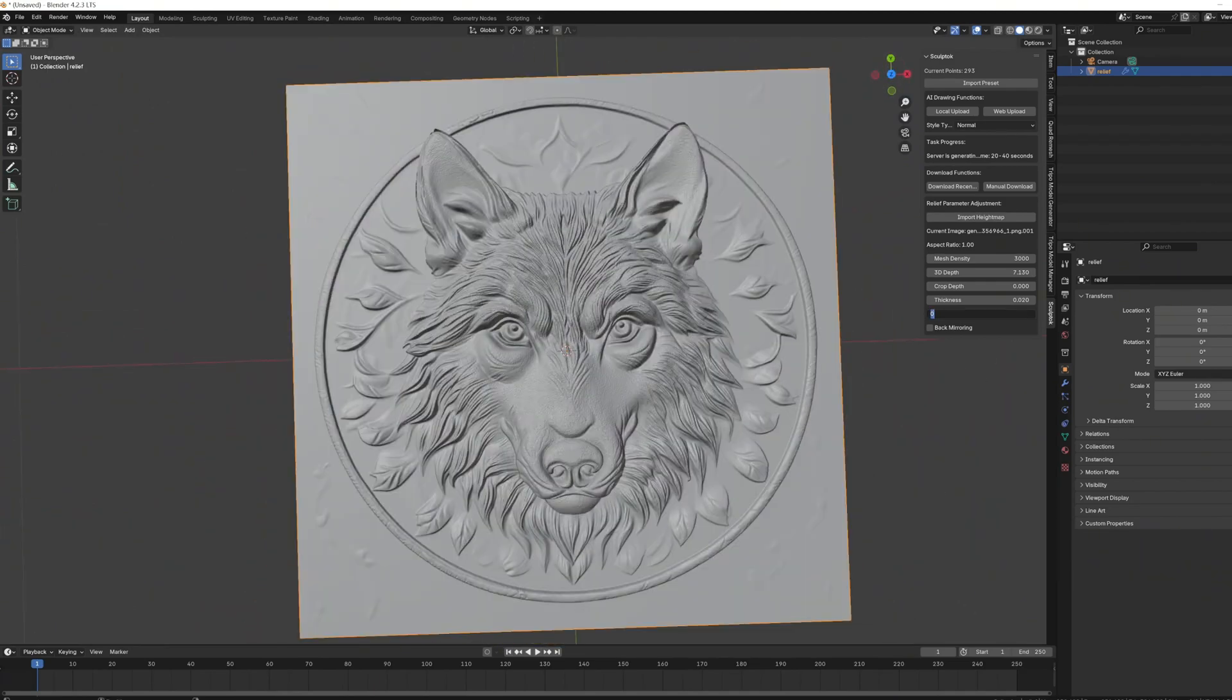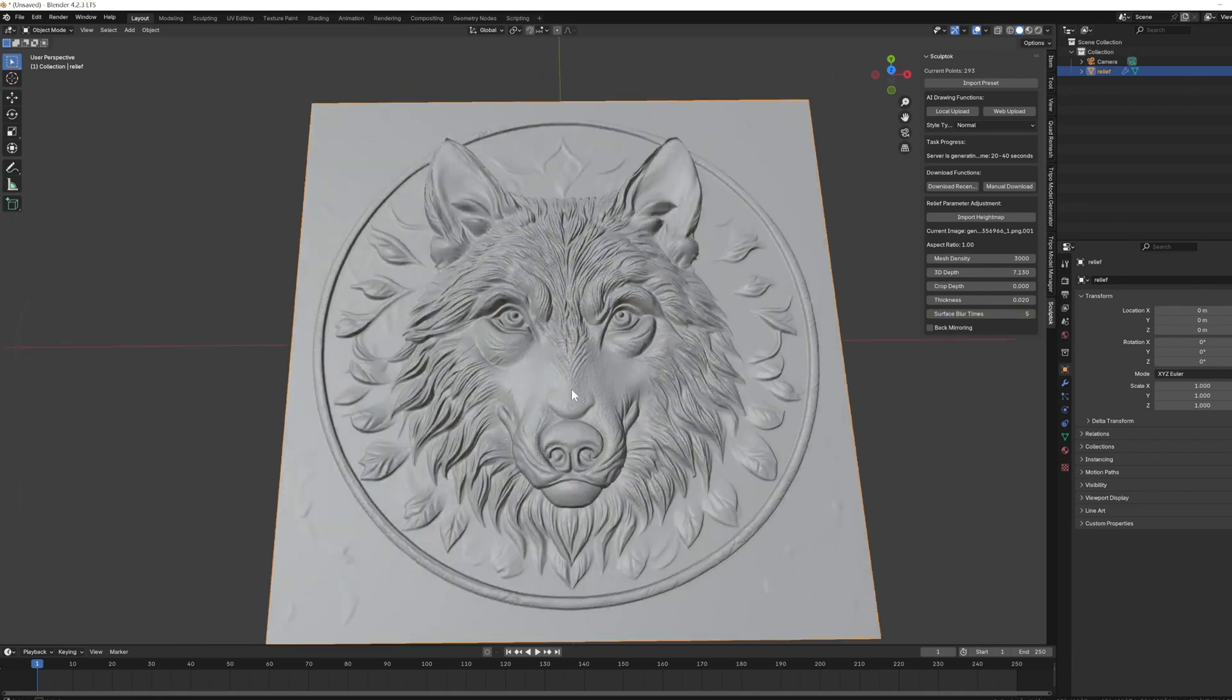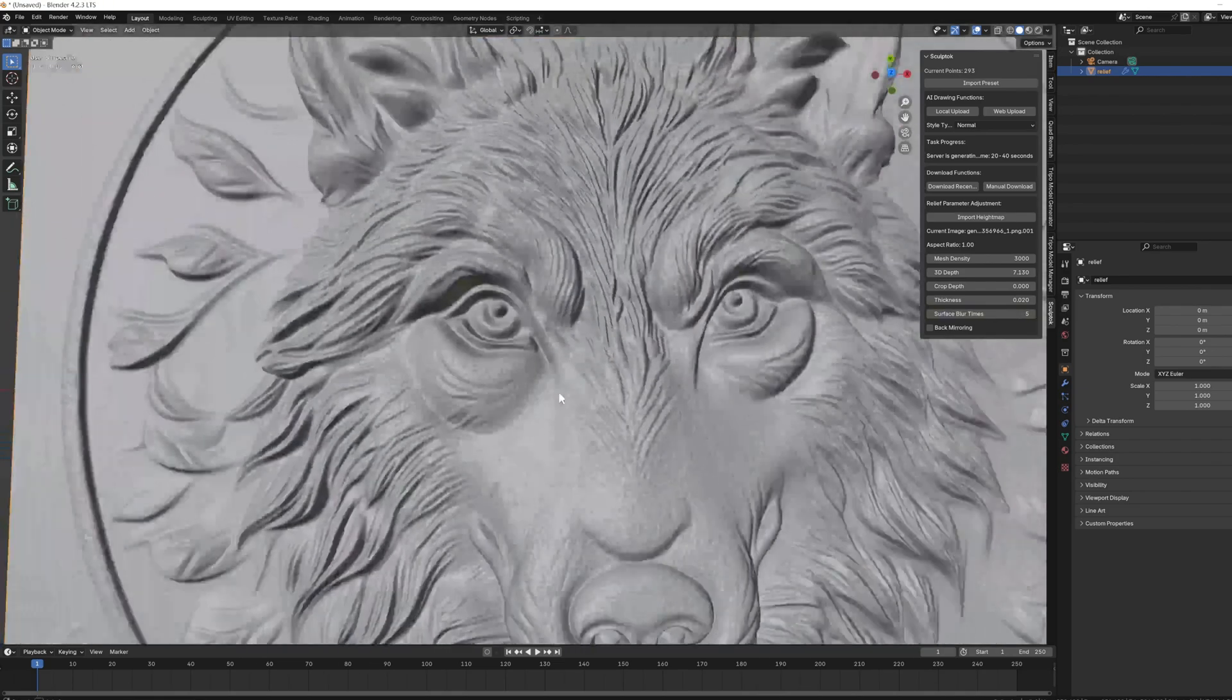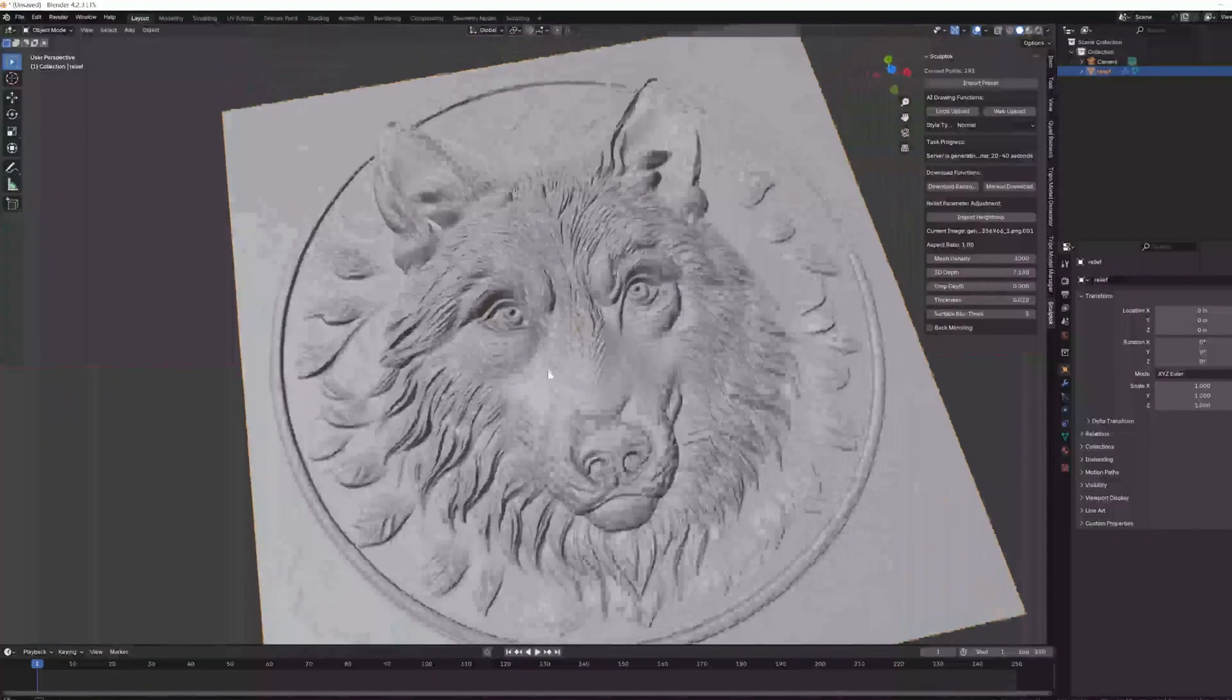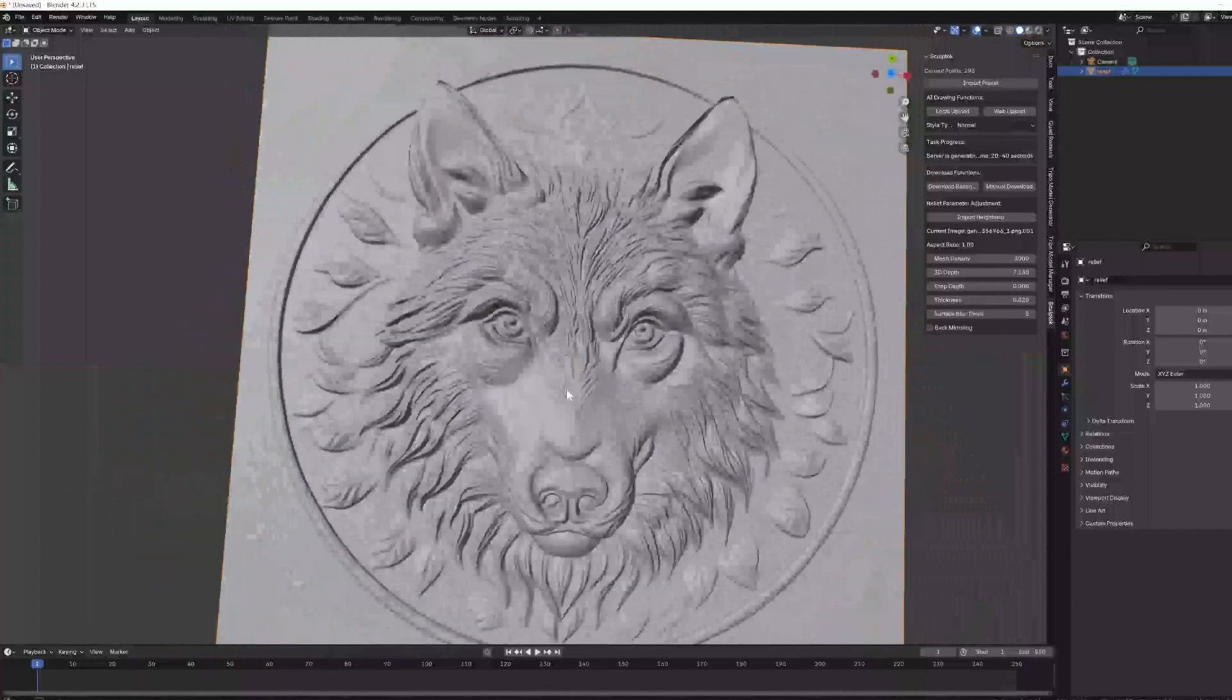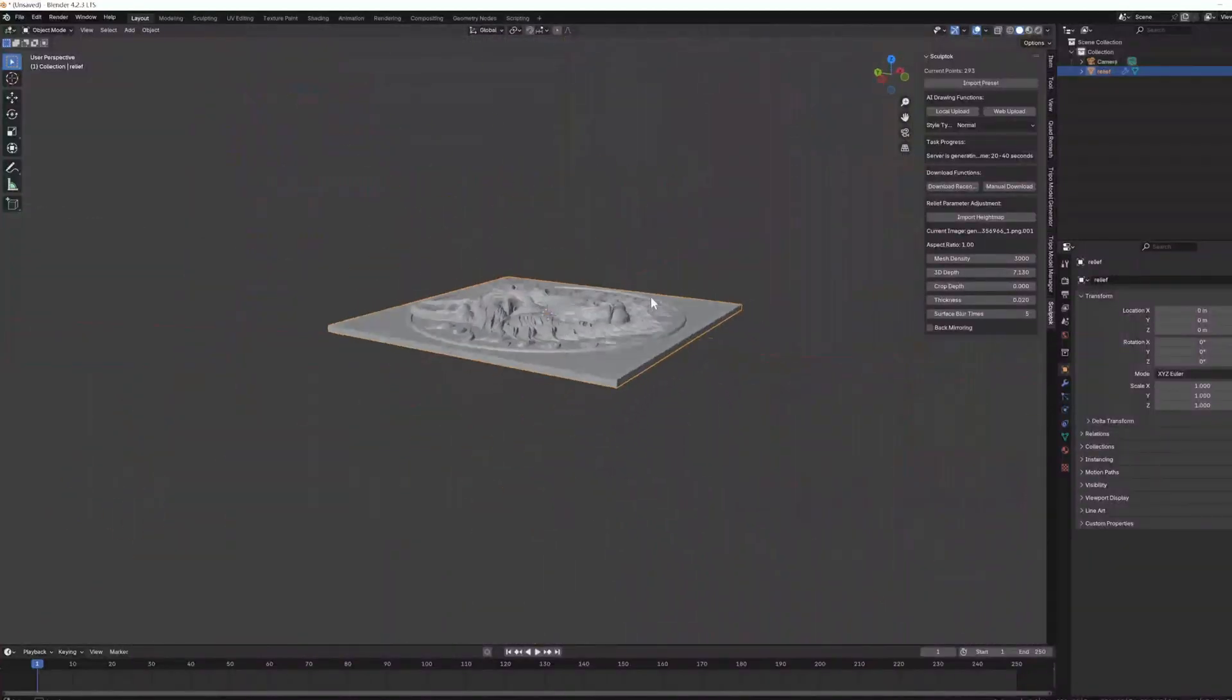Then, we will add a little smoothing. And there you have it, a pretty nice relief model.